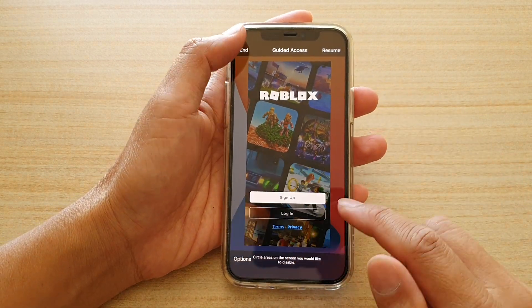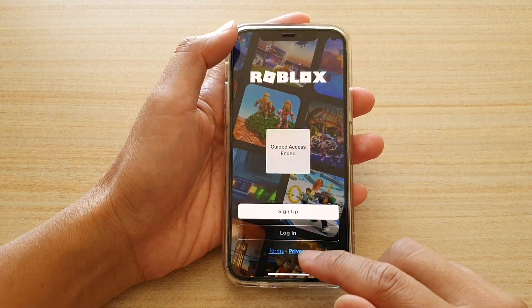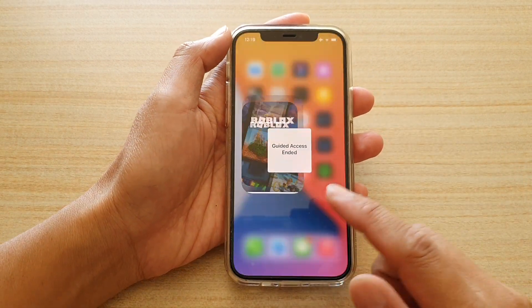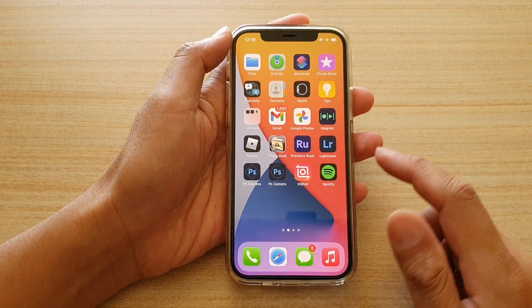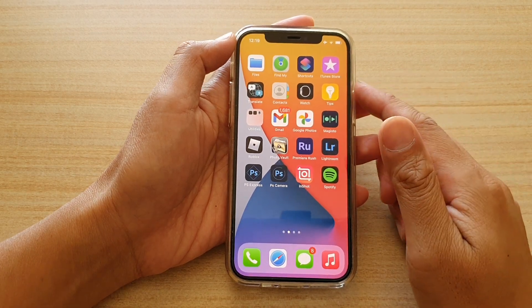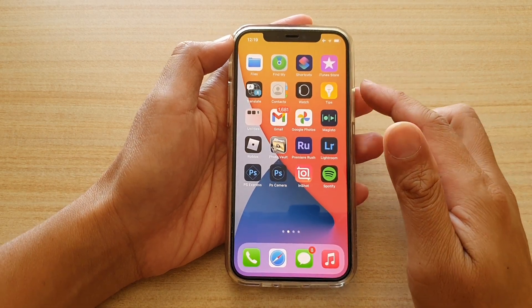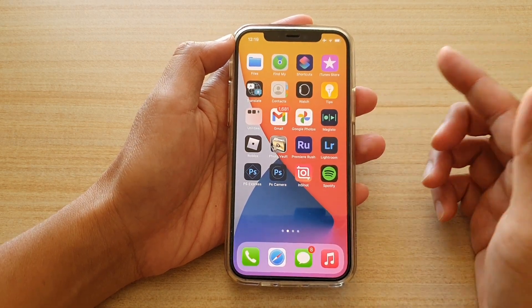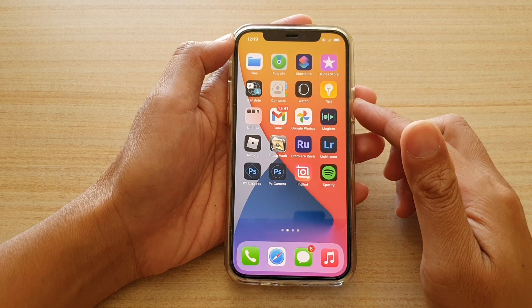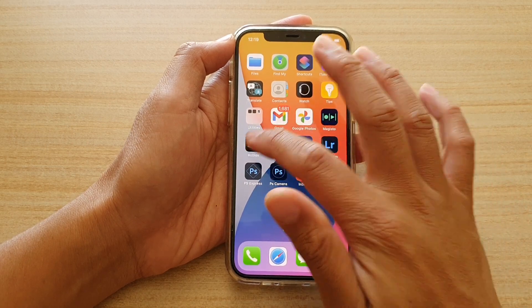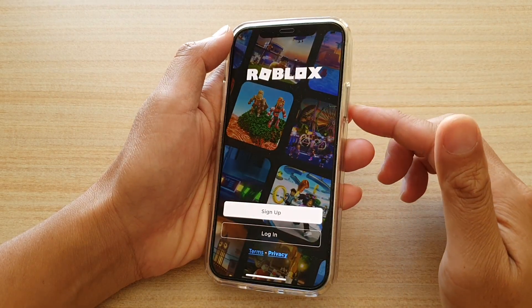So first, let's go back to your home screen by swiping up at the bottom of the screen. Next, you need to launch an app that you would like to use for the guided access. So I'm going to launch this app here.